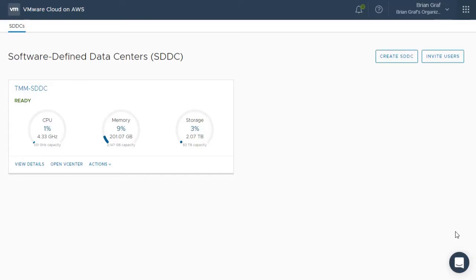Welcome to the VMware Cloud on AWS feature demonstration. In this video, we will be showing you how to create VPN connectivity between your on-premises data center and your VMware Cloud on AWS environment.